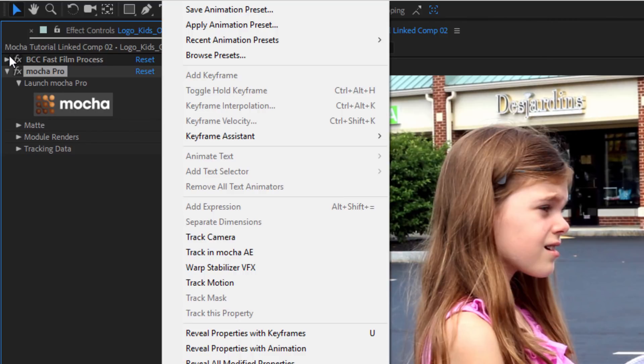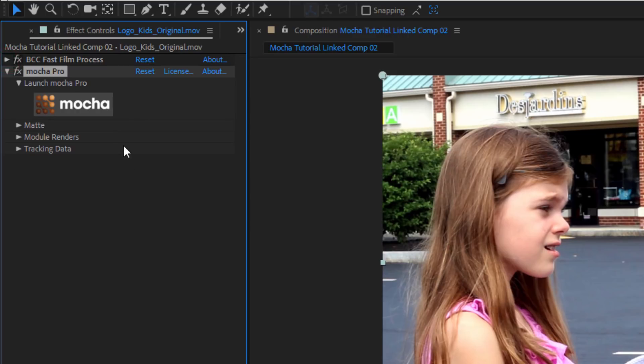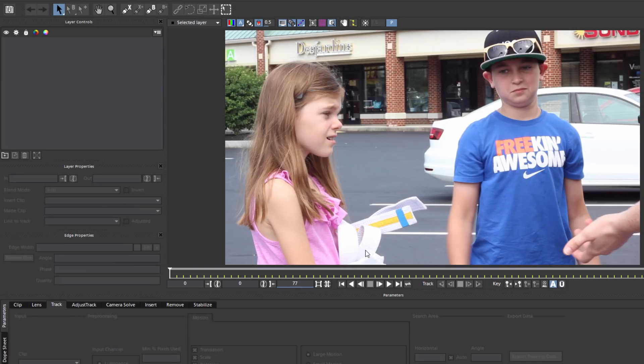Mocha AE, which is included with After Effects, and Mocha Pixel Chooser, which is available in Continuum and Sapphire filters, do not have the ability to remove images. Secondly, when doing a remove, I need to track two things: The object I want to remove, in this case the Nike swish, and the area that I want to insert my replacement, my actor's shirt.